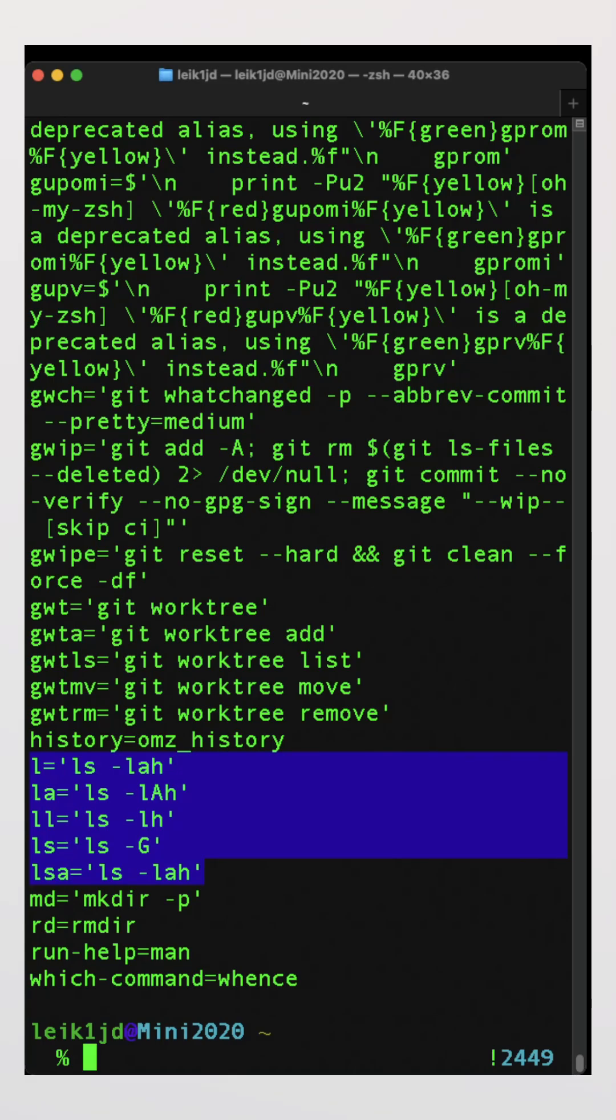ls-lah is just l, we've got la, ll, ls, and lsa.